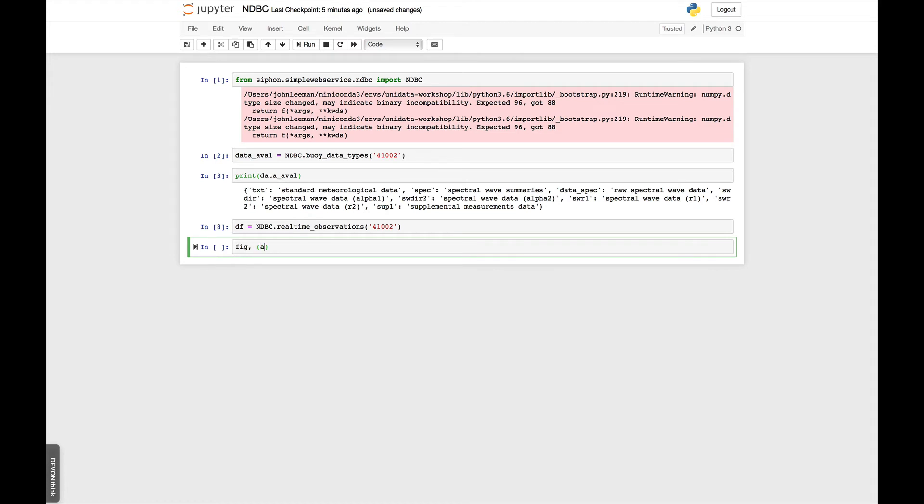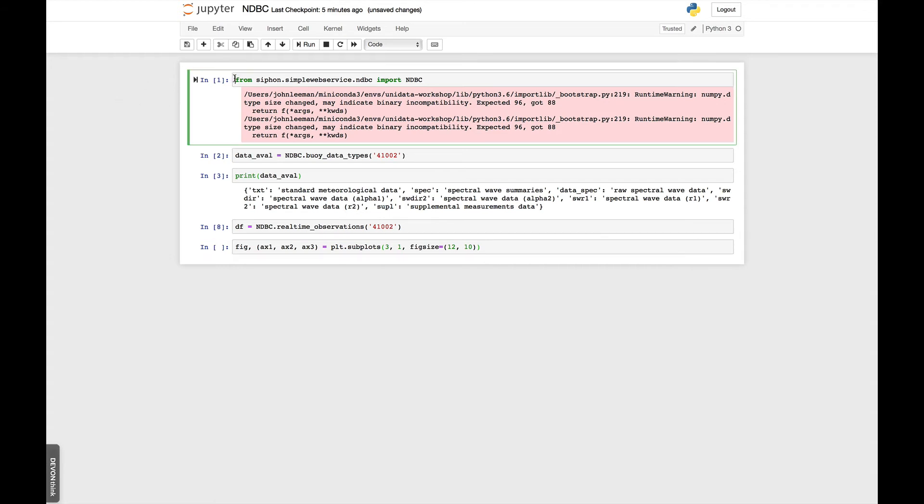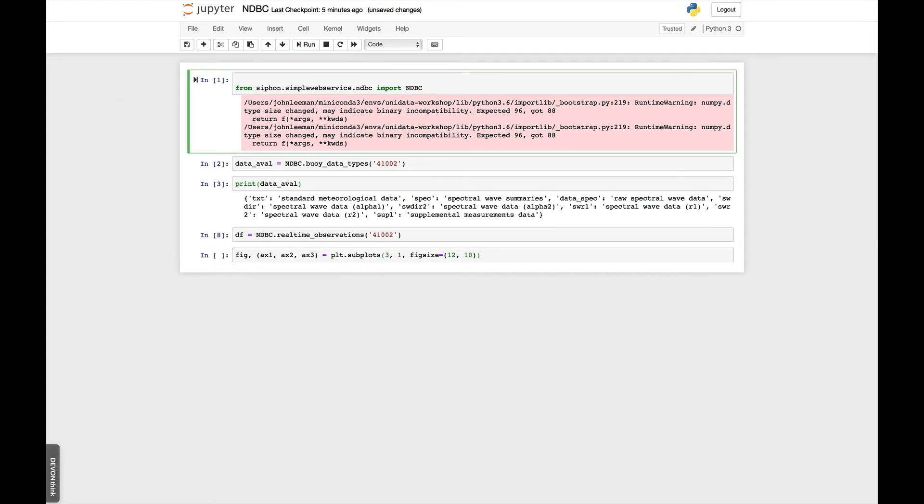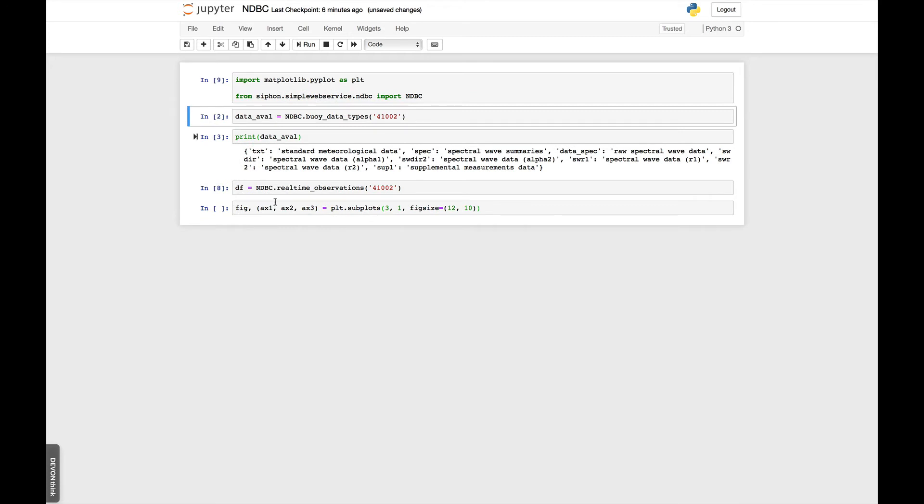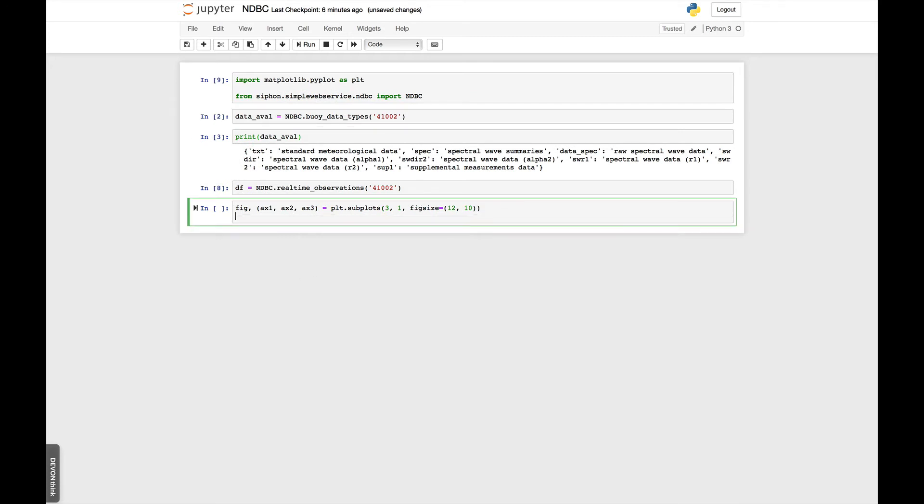So we've retrieved the observations. I'm going to get a figure, as well as three axes objects from plot.subplots. We want three rows of figures, one column. And I'm going to make this a 12 by 10 figure. I'm going to go up here to the top, as well, and add import matplotlib.pyplot as plt. And then I'm going to make a twinned axis. So ax2b is ax2.twinx. So this says I want another y-axis sharing the same x-axis as axis2. You'll see why in just a second.